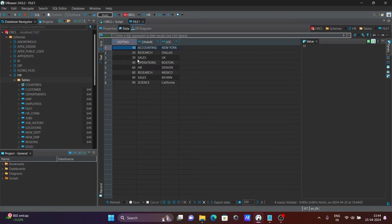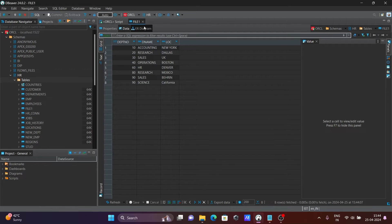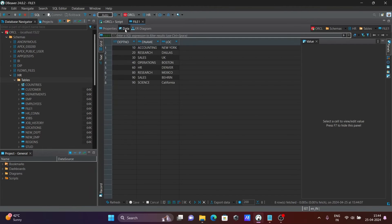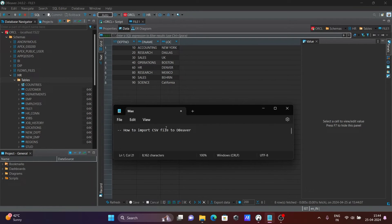This is the data that's present. This is the grid format. If you want, you can also view it in text format. There is also a simple diagram view available. This is the simplest way to import a CSV file into DBeaver.